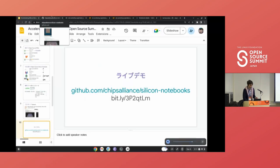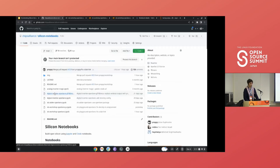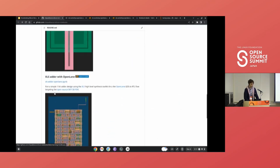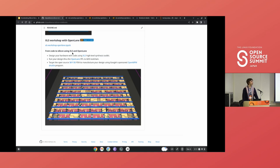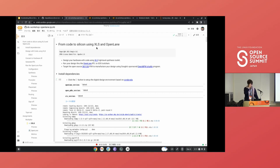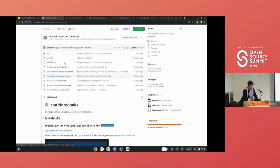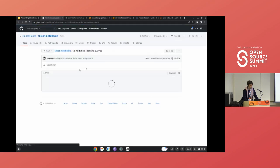If you click on that link, you should arrive at a GitHub repository that has many different notebooks around open source silicon. The one I want to show you today is the one we used for running workshops at Todai and Tokyo Tech in Japan this month. When you open that link and click 'Open in Colab,' you should arrive on that page. If you want to follow in Japanese, there is actually a Japanese version of the notebook you can follow.